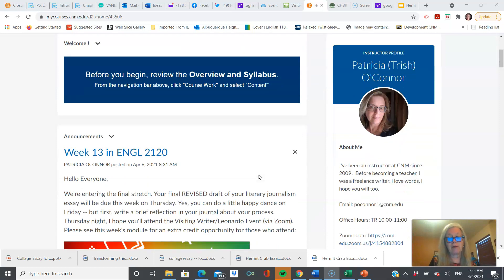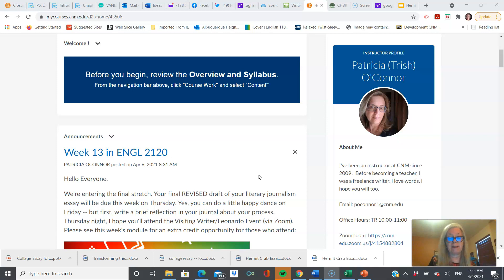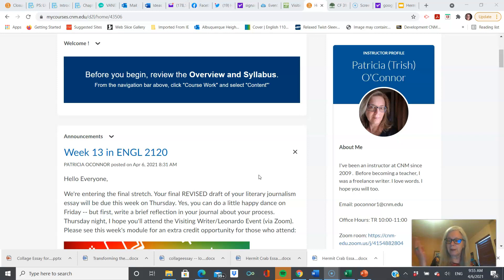You are also at the end of your literary journalism assignment, and a final draft is due this week, Thursday. If you can't beat that deadline, for whatever reason, reach out to me, because we have to budget our time. We only have two and a half weeks left of the semester. Is that crazy?